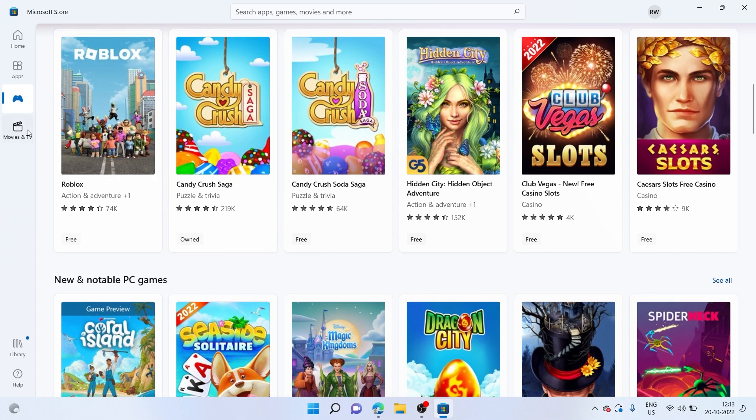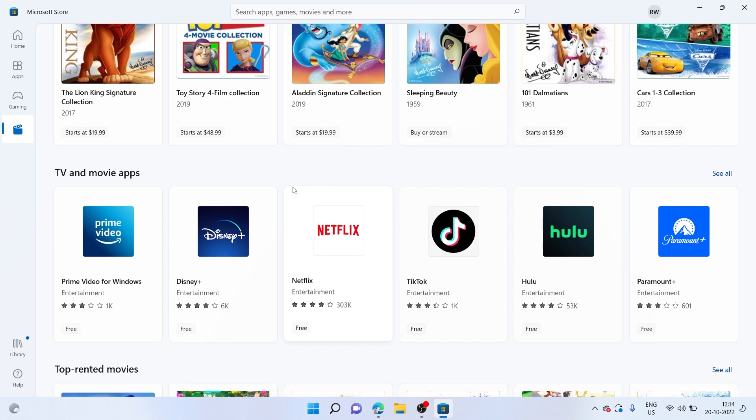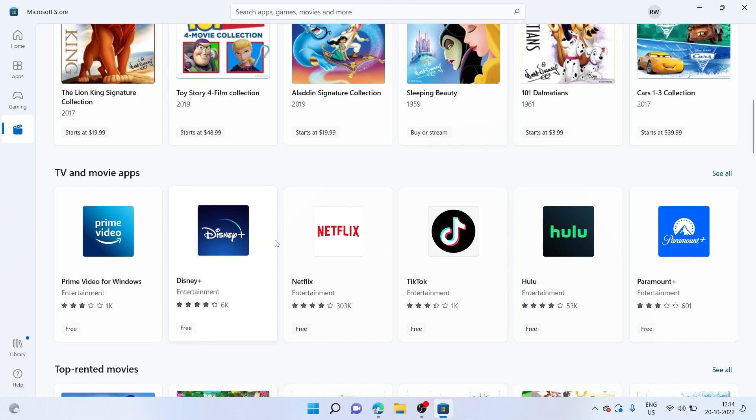Let me go ahead and head over to the Movies and TV section, which is also the Entertainment section. Once we are here, you can see there are the popular entertainment apps available, like Disney+, Netflix, Hulu. You can simply go ahead and install them and also use them on your computer.